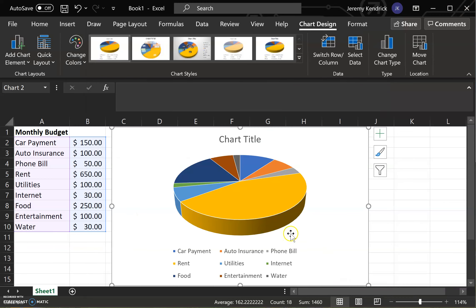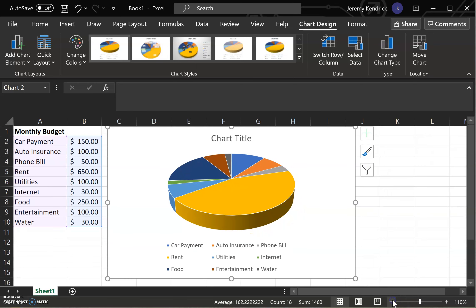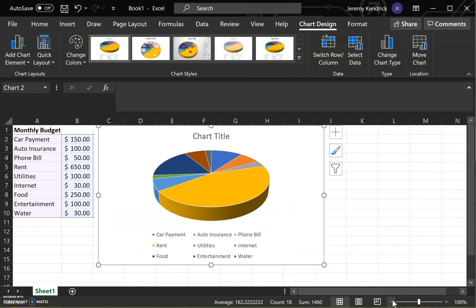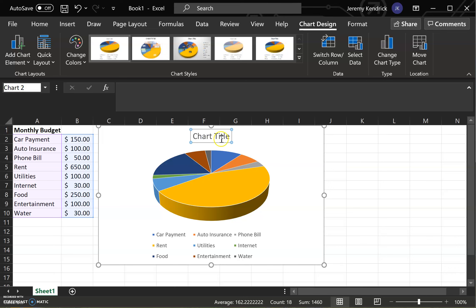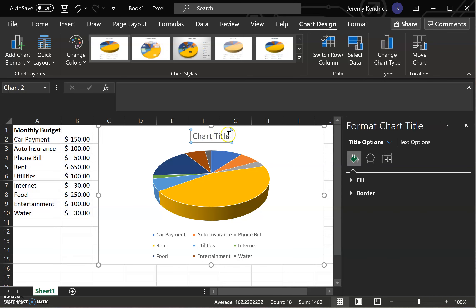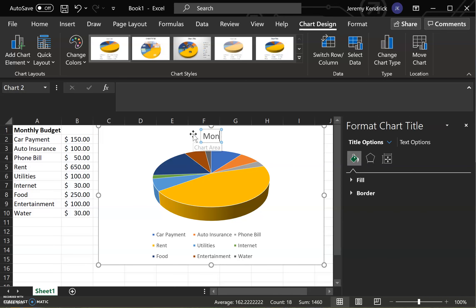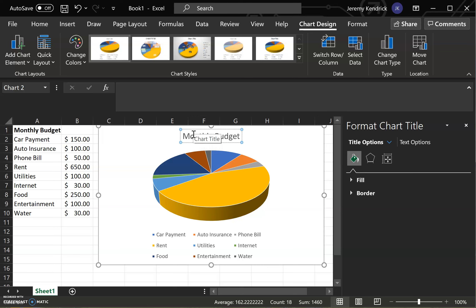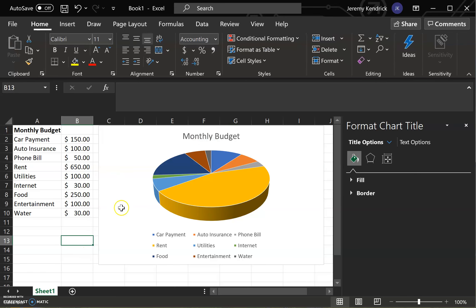And then over here I'm just zooming out a little bit so you can see the whole chart. You're going to rename this chart to monthly budget. Click out of that so that it saves it as a monthly budget.